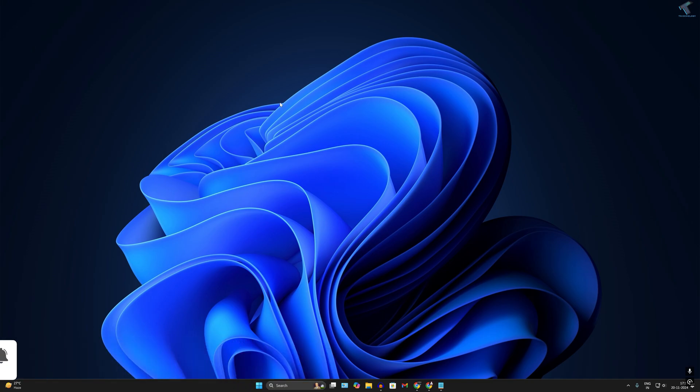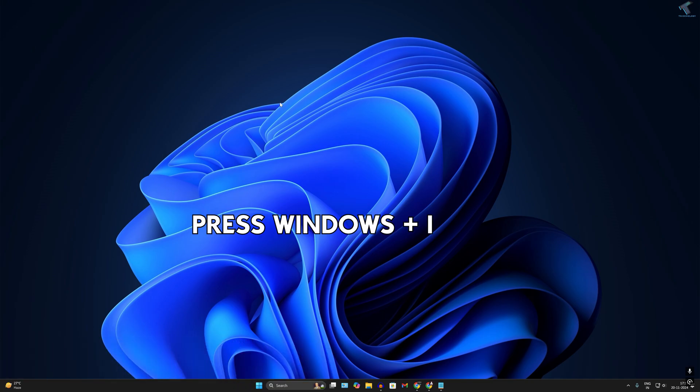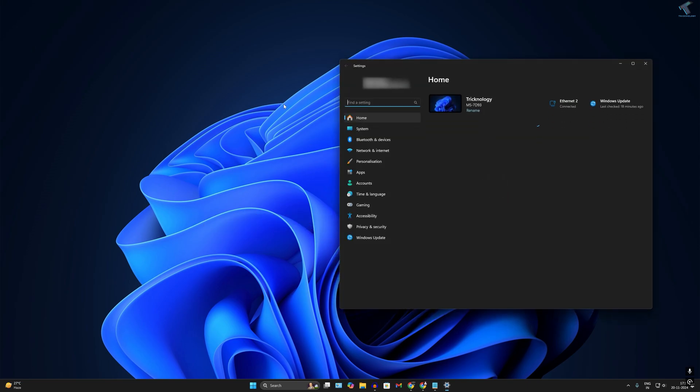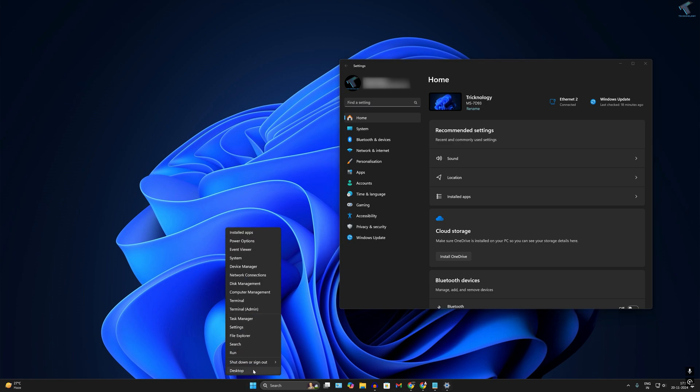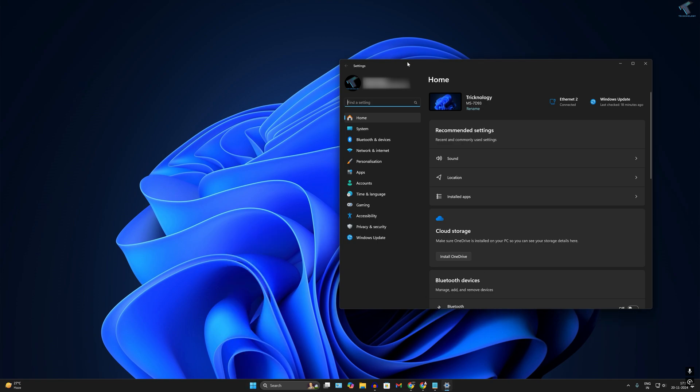First of all, you need to press Windows and I button together from your keyboard to open Settings on your computer. Or else, you can right-click on your Start menu icon and click on Settings.